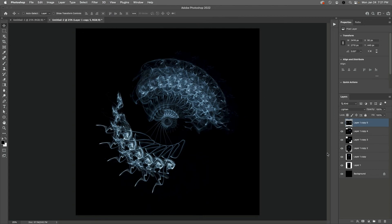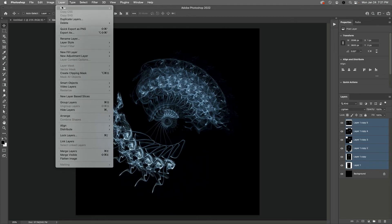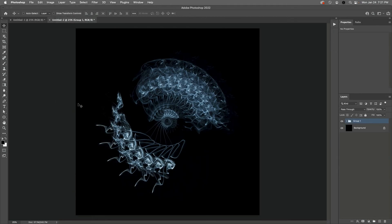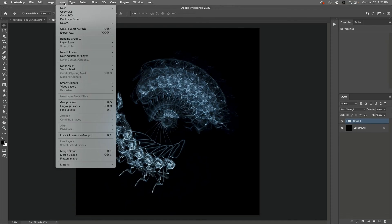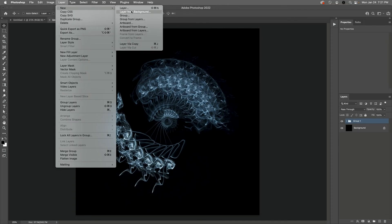In the Layers panel I'll hold down the Shift key to select all of the smoke layers and then choose Layer and then Group Layers. I'll then quickly duplicate the group by choosing Layer, New, and then Layer Via Copy.